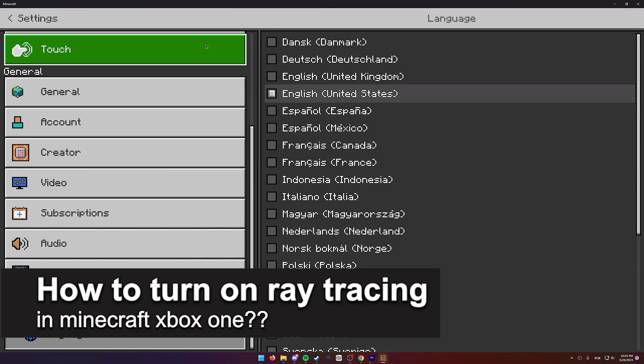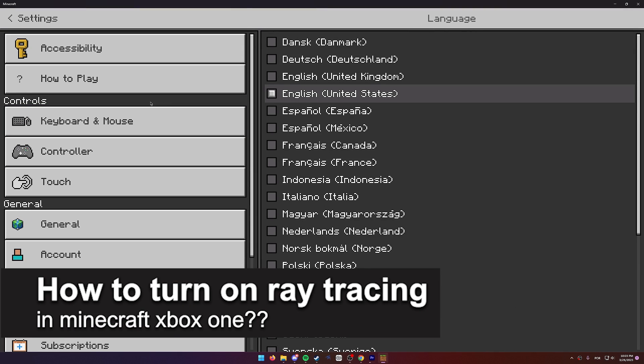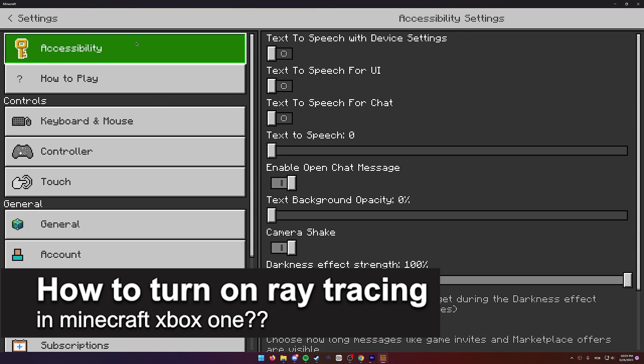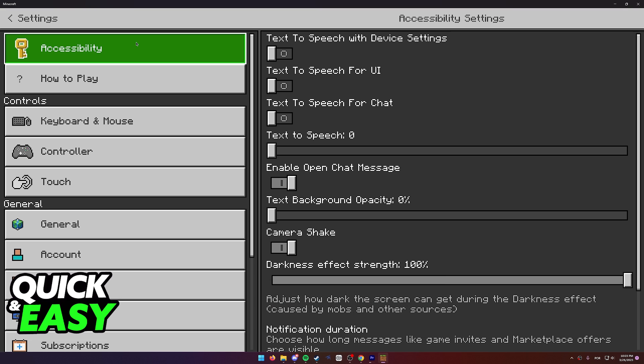In this video we're going to see if it's possible to turn on ray tracing in Minecraft on the Xbox One. Is it possible? Is it not? Let's find out.